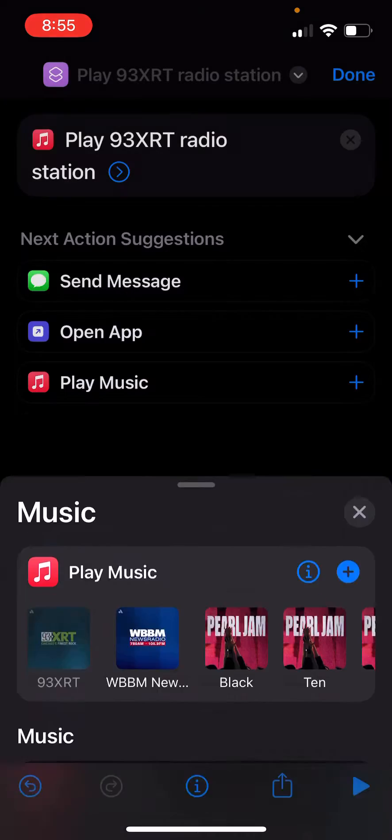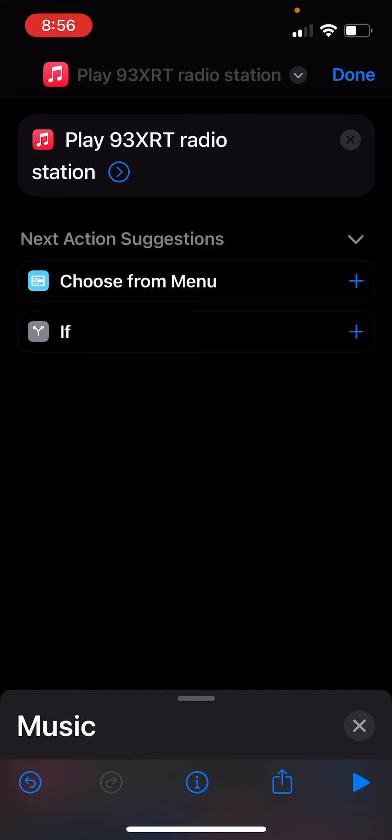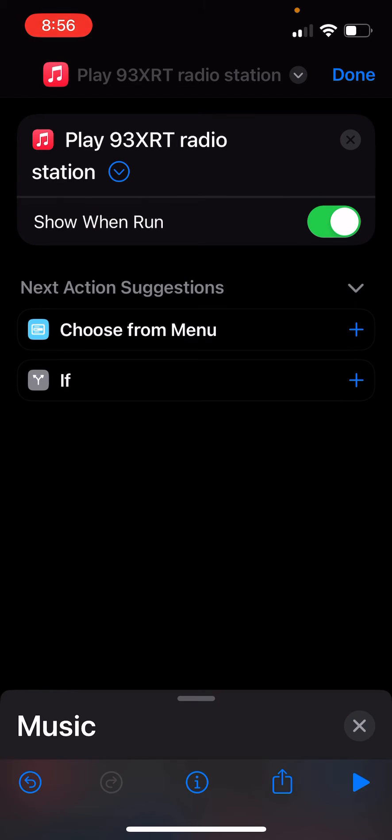So I want to play 93XRT, and then I'm going to click show and run, I'm going to set that to off.